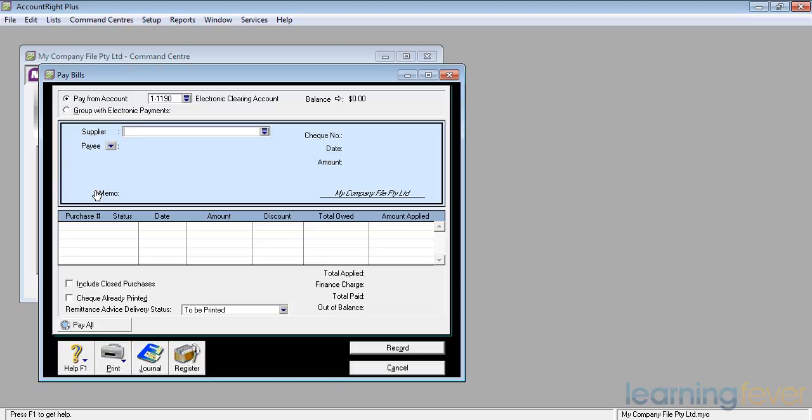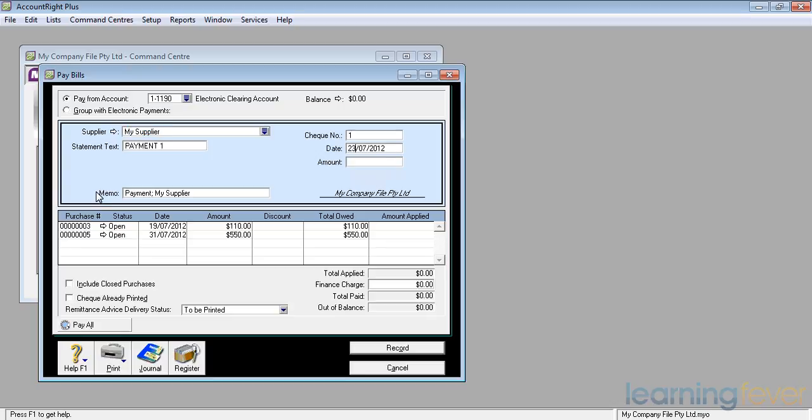The supplier is going to be my supplier. I merely start typing in the name and it will fill out automatically. Underneath that, the statement text, payment 1. We can change that if we wish to. I generally don't.